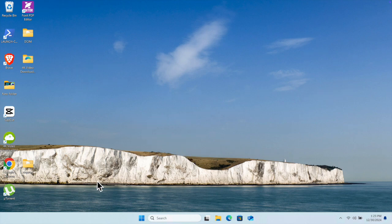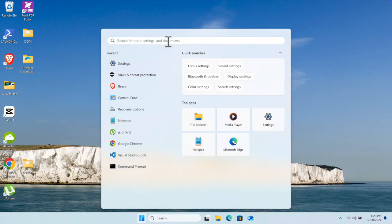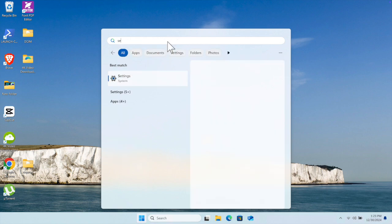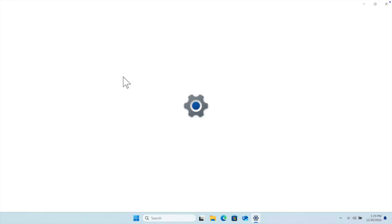First, we need to click the Start menu, or you can click the search box anywhere and start typing 'settings'. You will see Windows system settings there. Just click it and the Windows Settings window will open shortly.